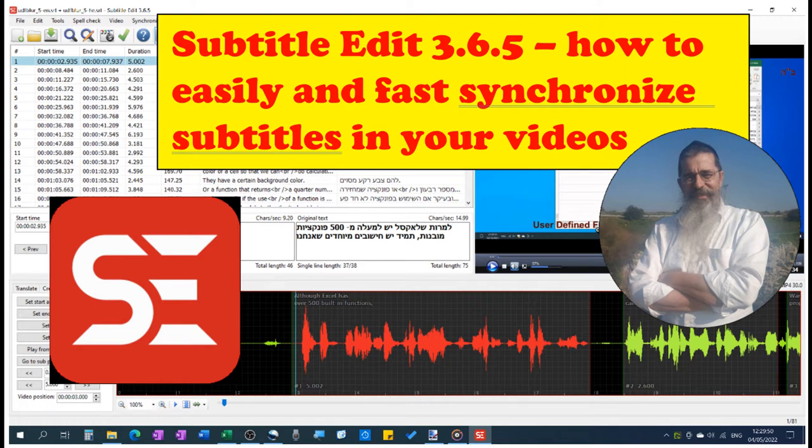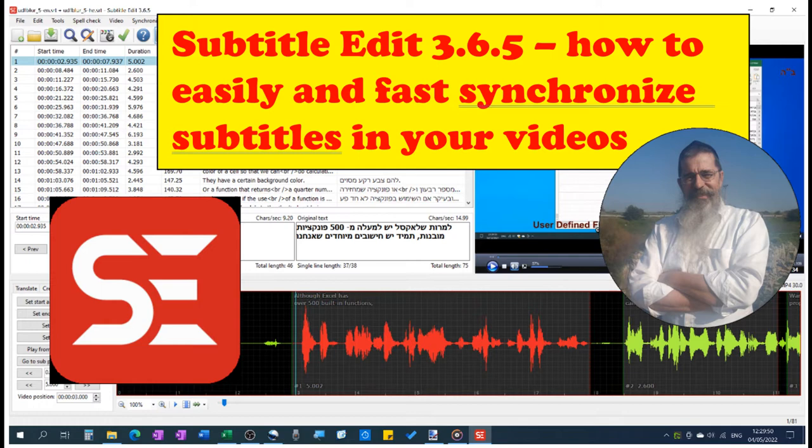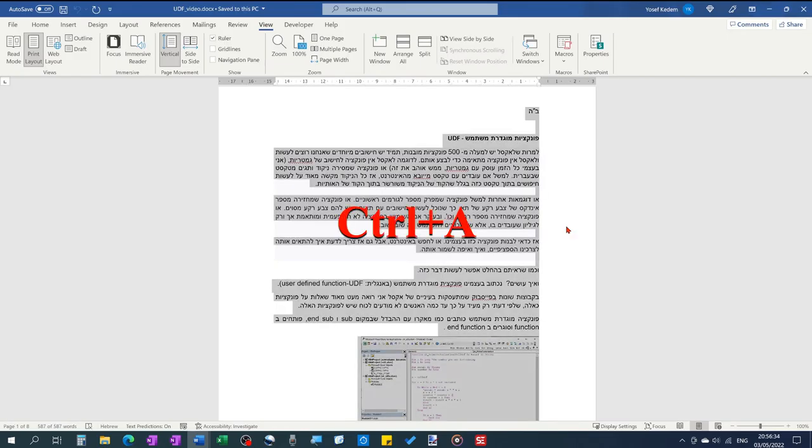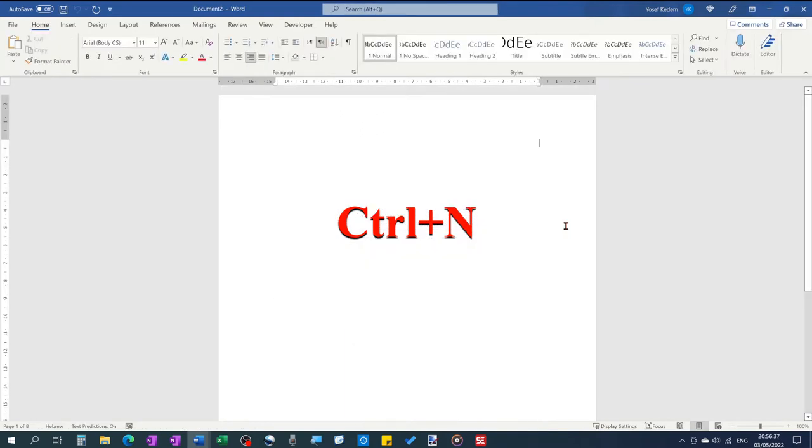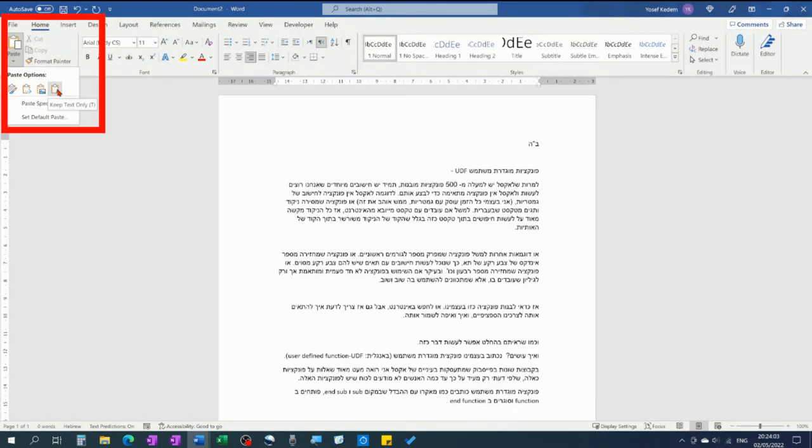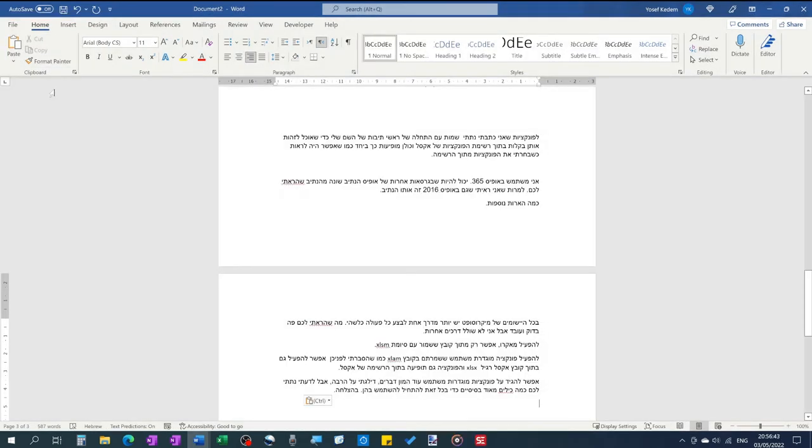I'll show you what I did myself with one of my videos spoken in the Hebrew language for which SubtitleEdit does not have a speech recognition engine. I had my original text in a Hebrew Word document, including images that I copied and pasted as text only, and saved afterwards as a plain text .txt file.